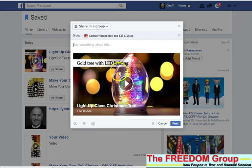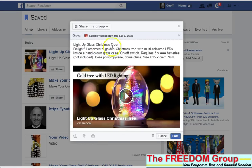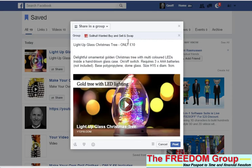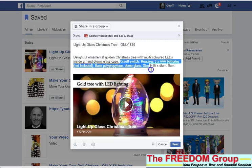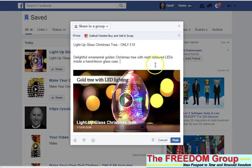Then just back to where you're doing the post. Light up Christmas tree. Only £10. Don't want much detail there. That'll do. Don't want dimensions. And then just click post.